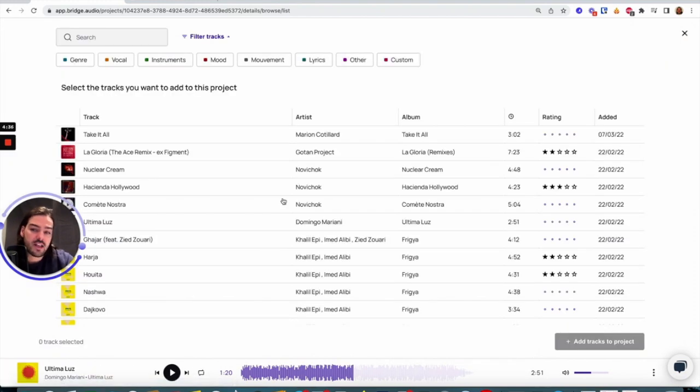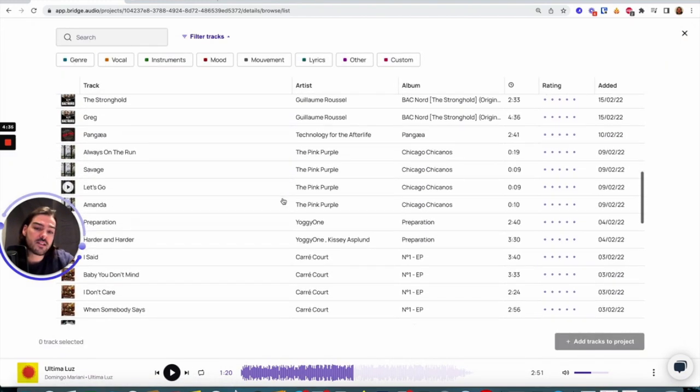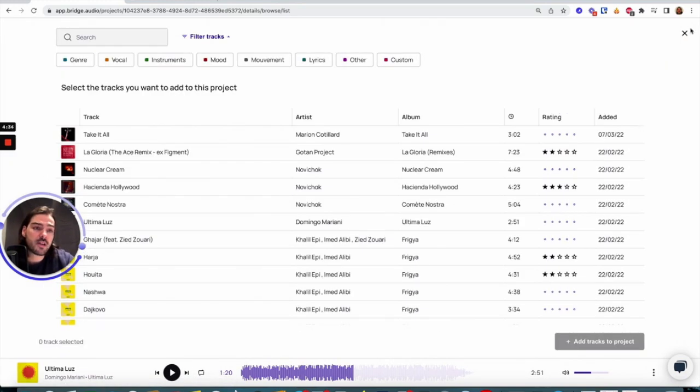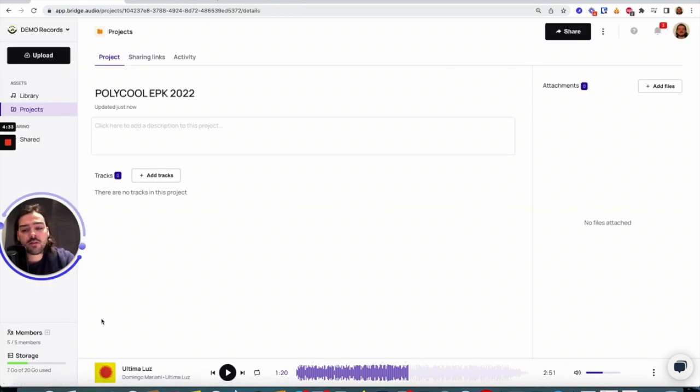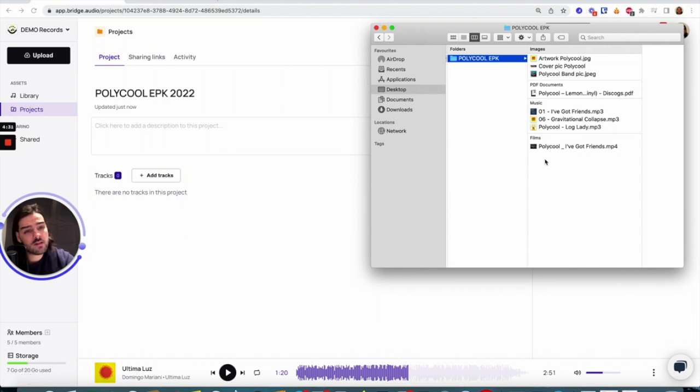So for now it's empty, and I can of course add tracks by clicking here and selecting tracks from my library.